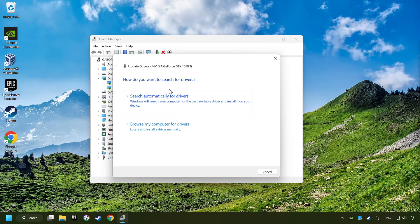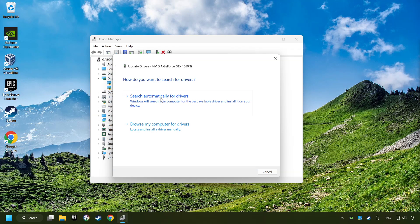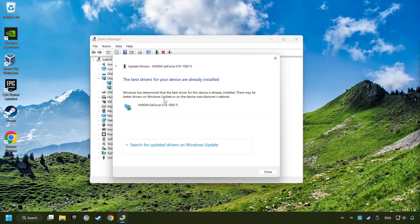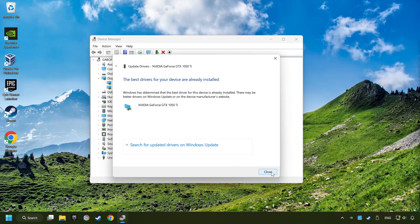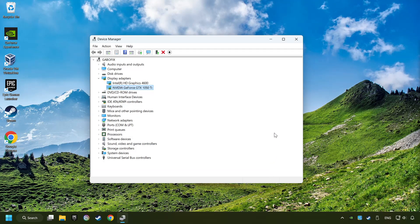Here you have to click on Search Automatically for Drivers. Then click on Close, and close the windows.